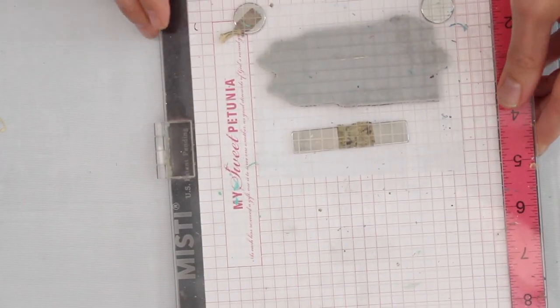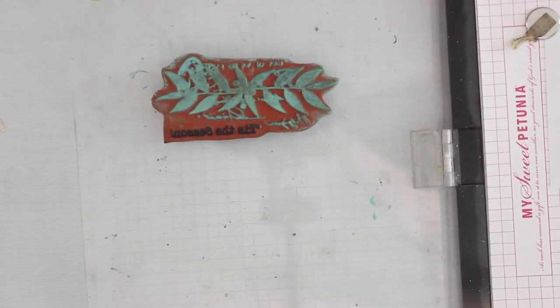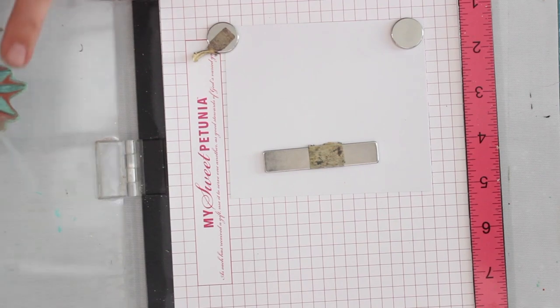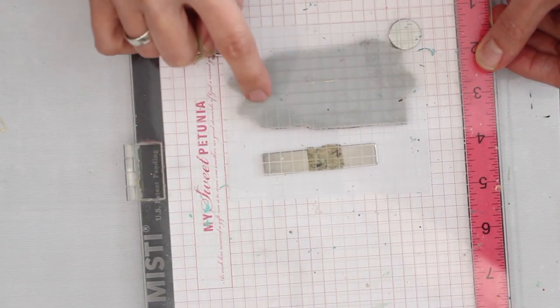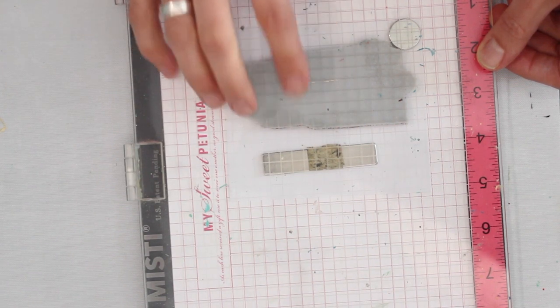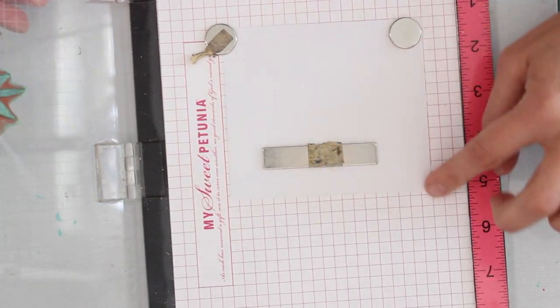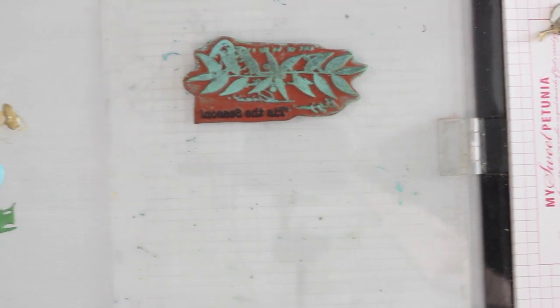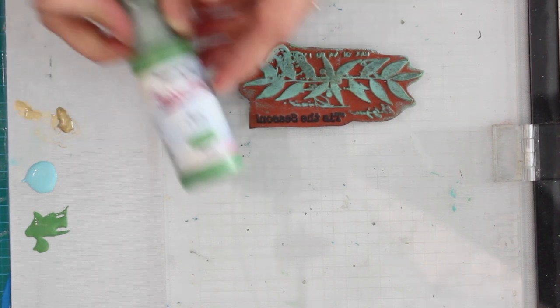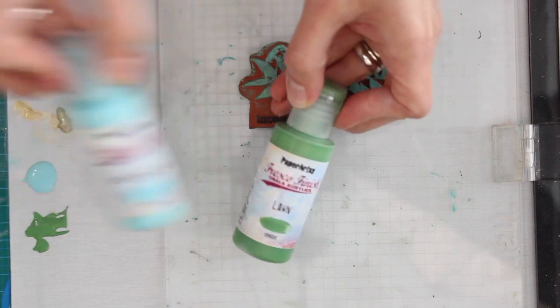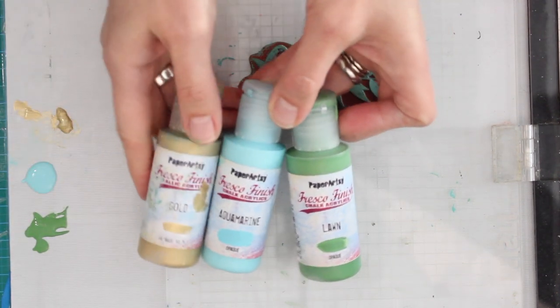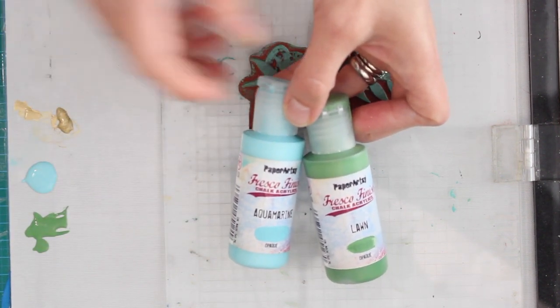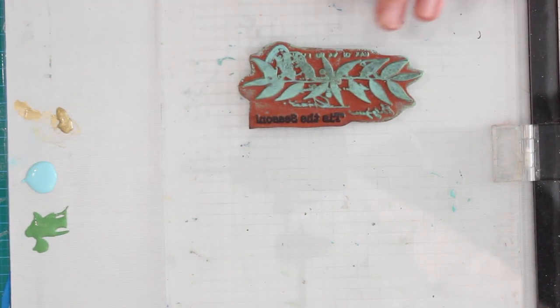I'm going to bring in my MISTI. You can see I've got my stamp already on one side of the tool and I've also got my white cardstock secured in place with those magnets on the other side. When I'm working with paint, I really like to make sure that I've got my magnets positioned as close to that stamp, as close to the edges of the stamp as possible, rather than having a great big piece of cardstock and having the magnets way off to the side. I think that this just helps to get better control when you are doing your stamping. I'm going to be using some acrylic paints for this. I've got my aquamarine, I've got a little bit of that gold, and I've also got some lawn. This is also the Paper Artsy Fresco finish. I just think that these three colors together work so beautifully, not only for Christmas cards, but I think also for other occasions too.